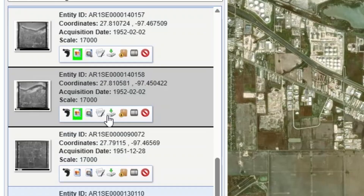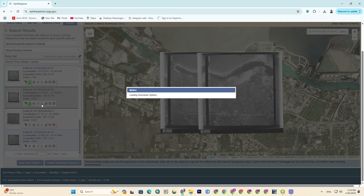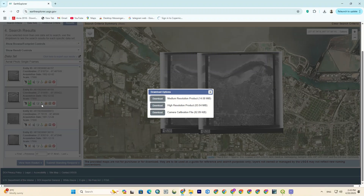If you click on the download option, the download options will be displayed. Here are various resolutions for aerial images that you can download based on your needs.